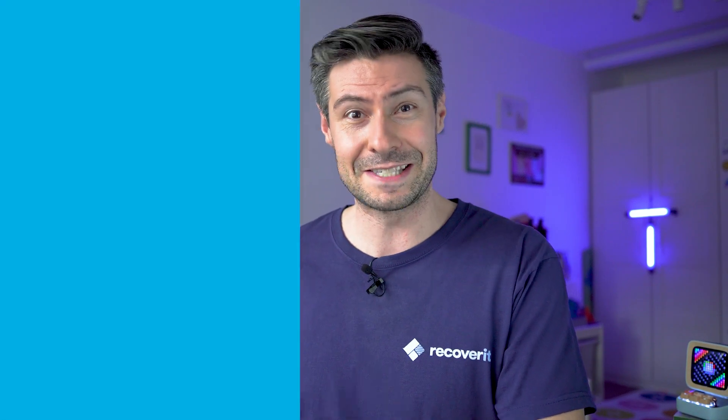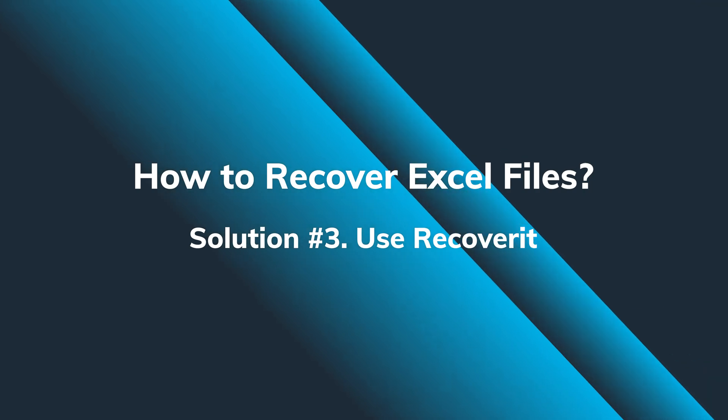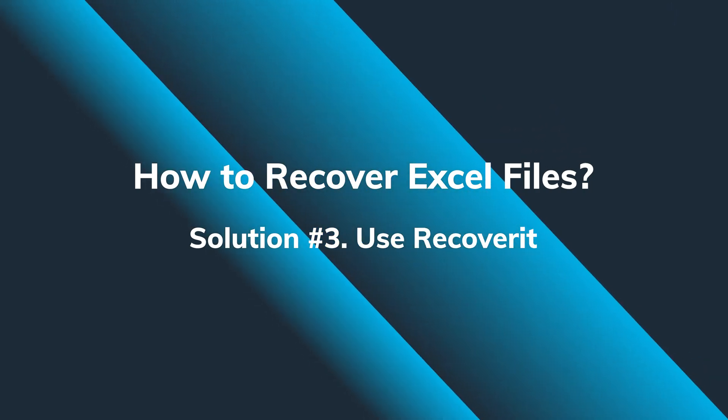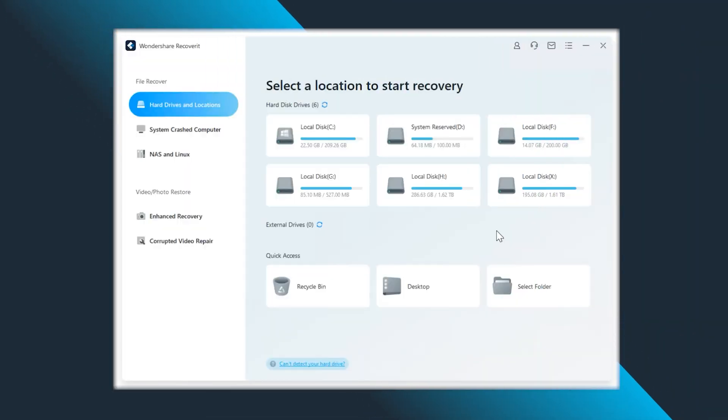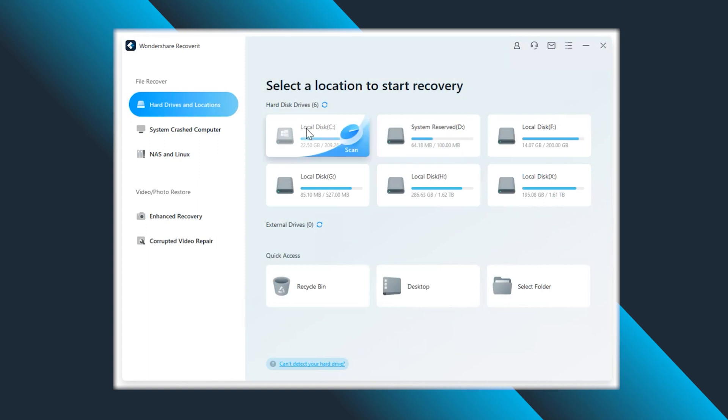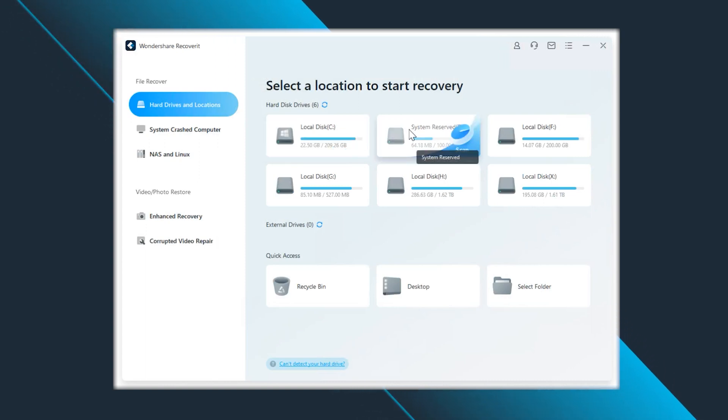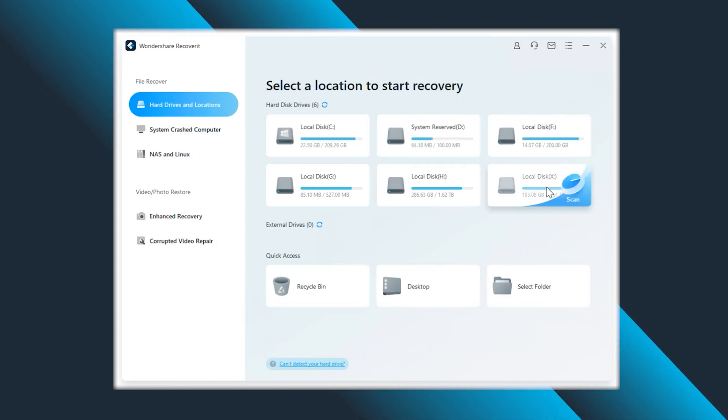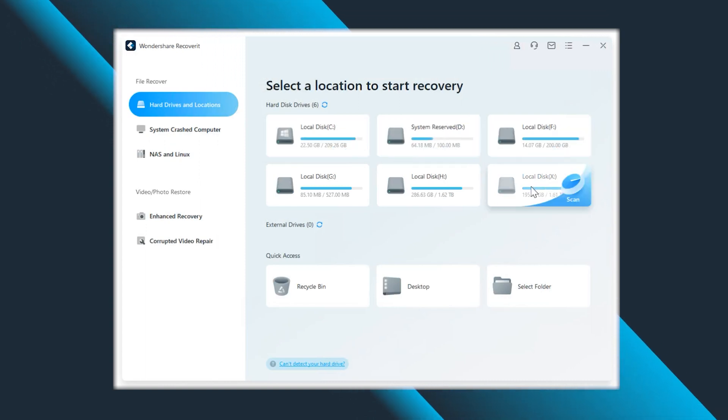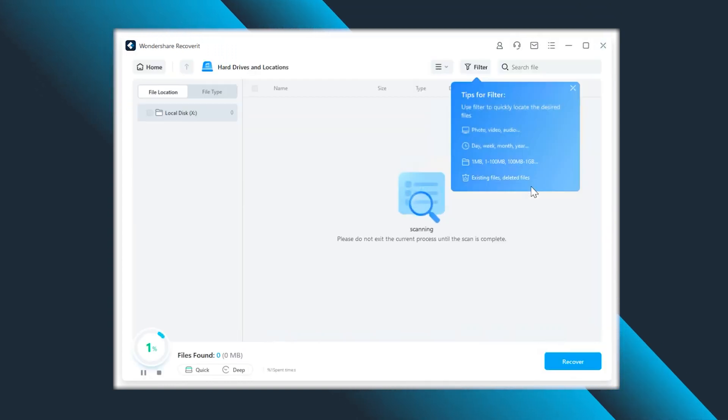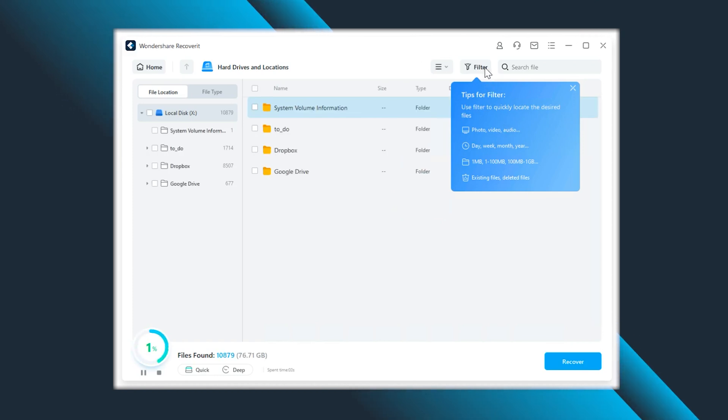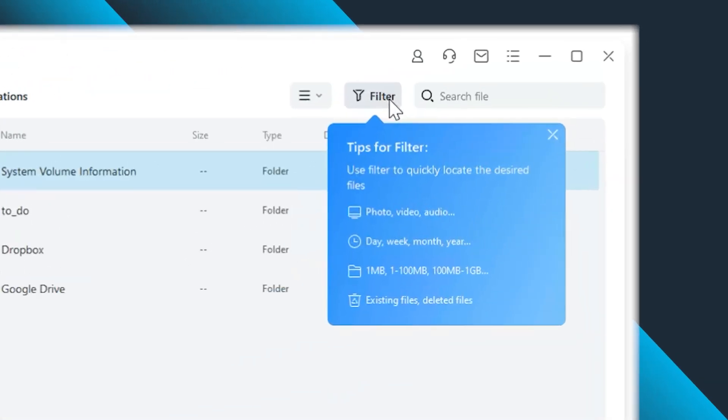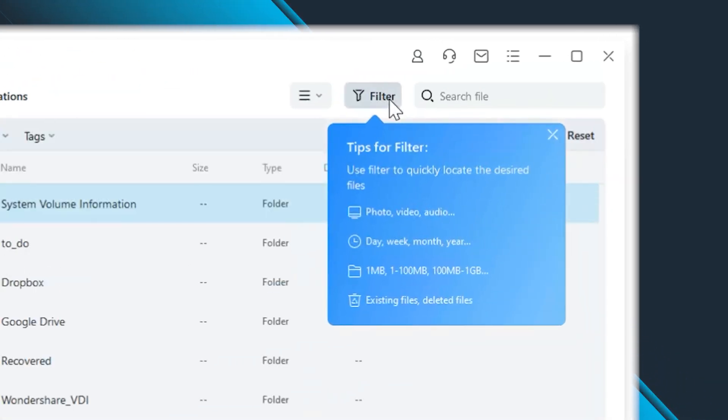So let's download, install, and run Recoverit. As a starter, choose the location where your Excel files have previously been stored, initiate a scanning process and wait. If I were you, I would use a filter in order to reduce the scanning time and also to highlight all the Excel-related file extensions.